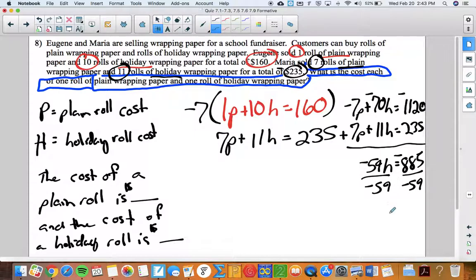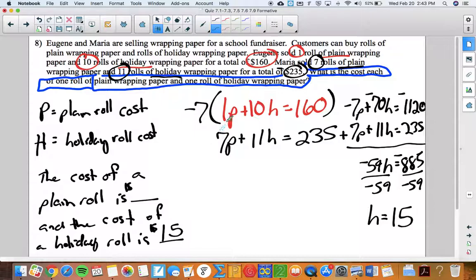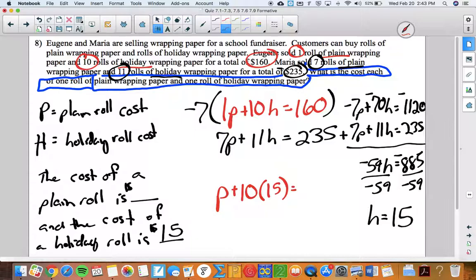Solving: h equals 15, so the cost of a holiday roll is $15. Now I'll use the top equation to find the plain roll cost. This person sold 10 holiday rolls, so 10 times 15 gives $150 from holiday rolls. Since the total was $160, that leaves $10 for the one plain roll sold — meaning the plain roll costs $10.